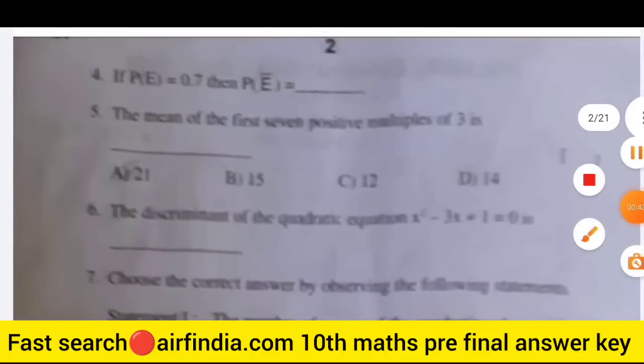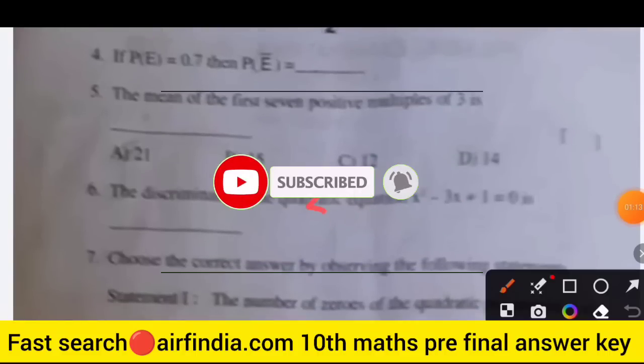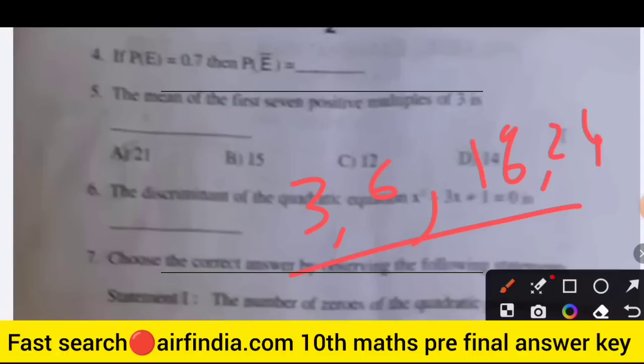Question 4: If P(E) is equal to 0.7, then what is the value of P(E bar)? The next question is: find the mean of the first seven positive multiples of 3. The multiples of 3 are: 3, 6, 9, 12, 15, 18, 21, and so on — the first seven.